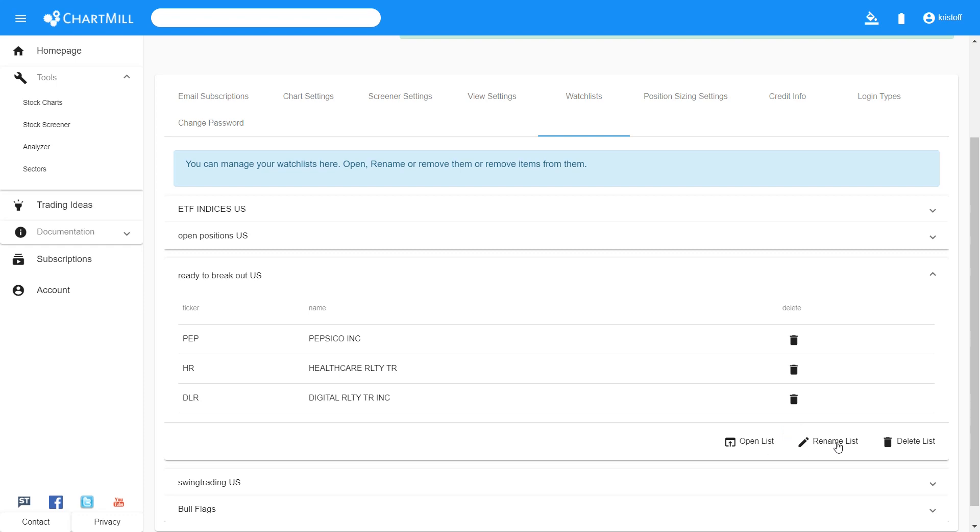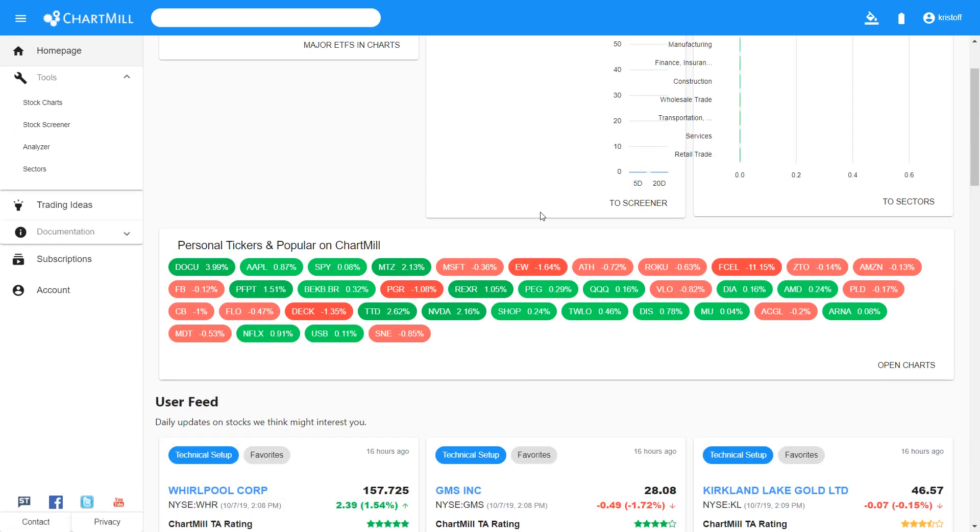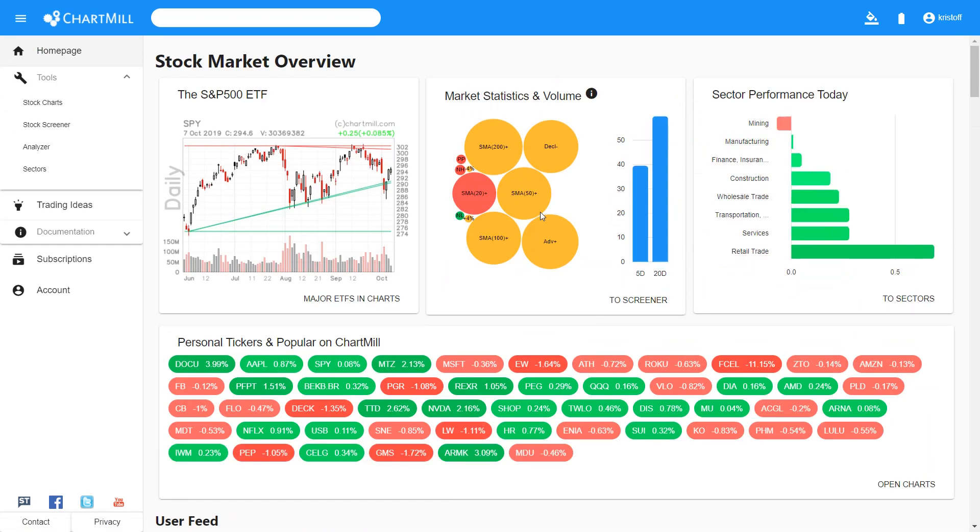You can open, rename or delete the watchlists by pressing the corresponding button. This concludes this video. If you have any questions or tips about using watchlists, be sure to leave a comment below. Thanks for watching.